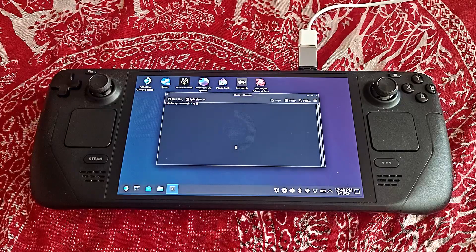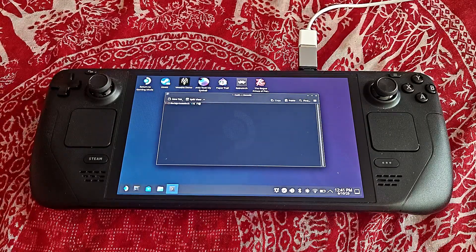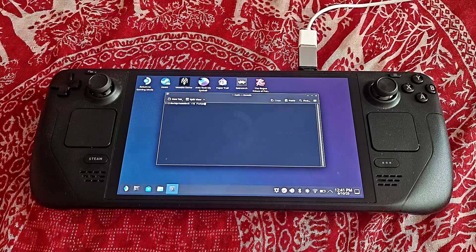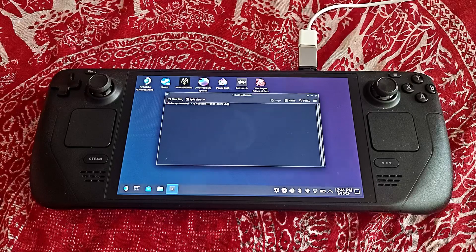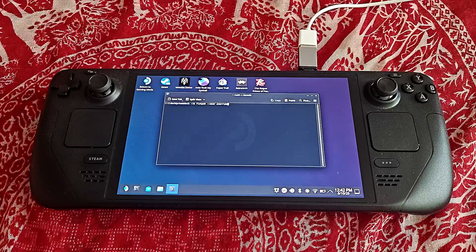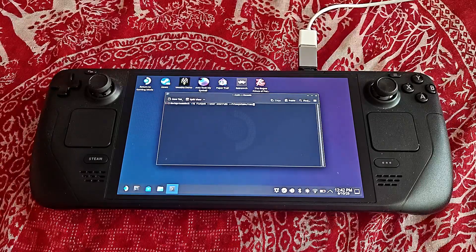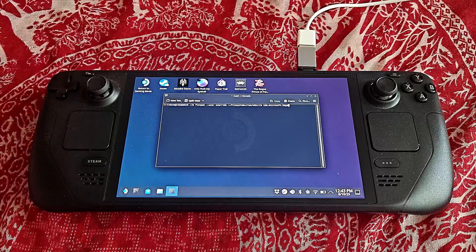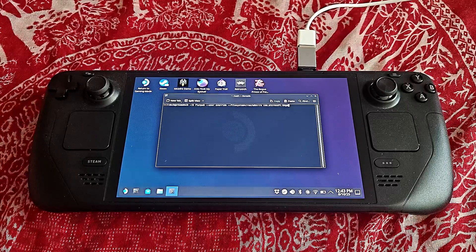Right here you are going to enter this command. I will also attach this in the description box below. Once you have entered this, you just press Enter.